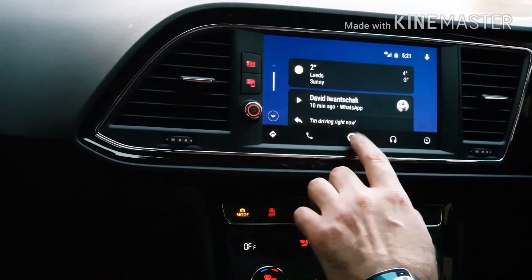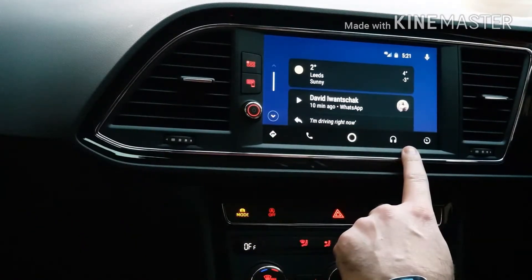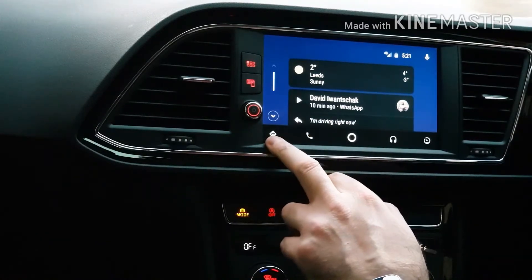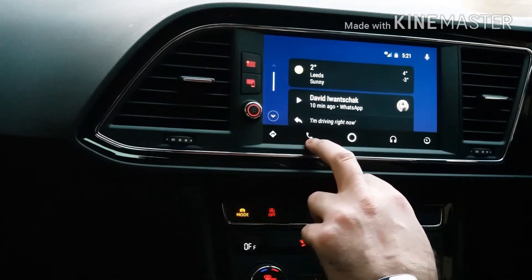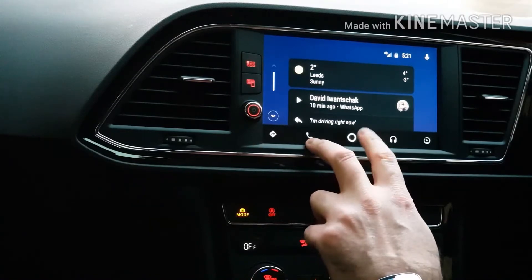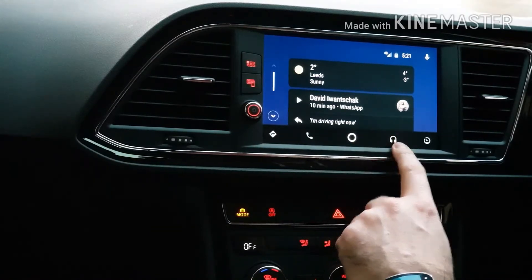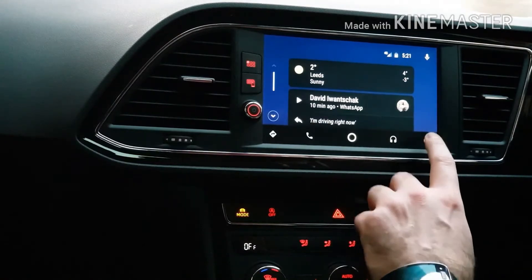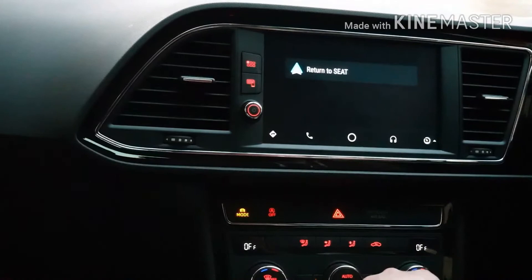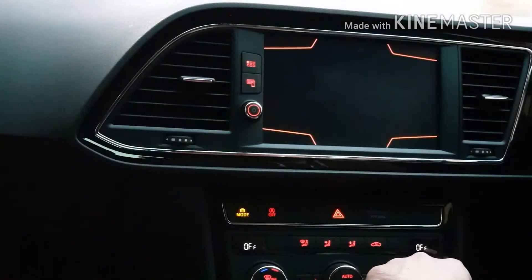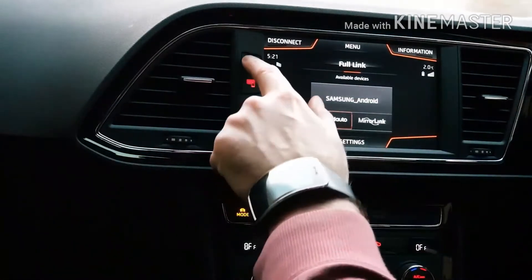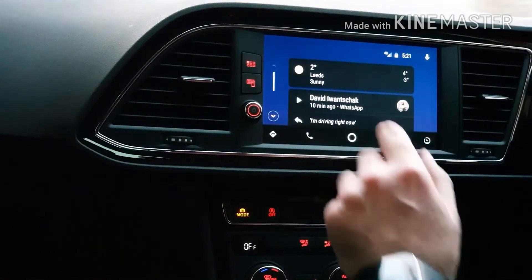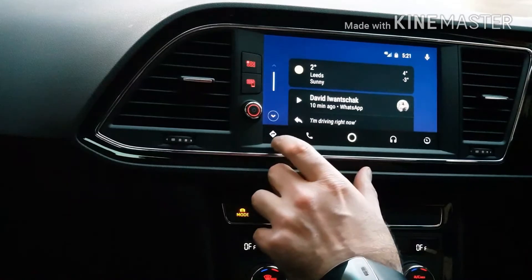First things first, you've got these five icons down here. That one's your map which is Google Maps. You've got your phone button there, that's your main menu button, that's your music, and that one just takes you back to your main sort of car interface — which for the record is that. So we'll go back into Android Auto and work our way along.